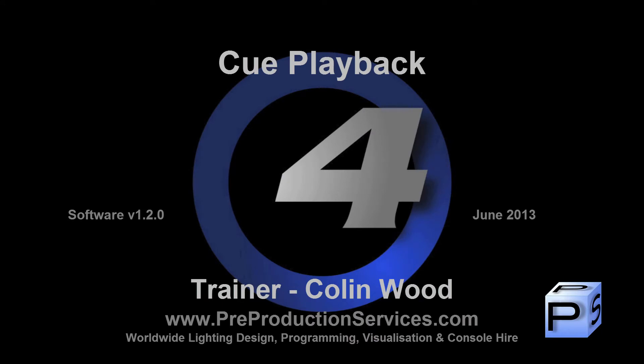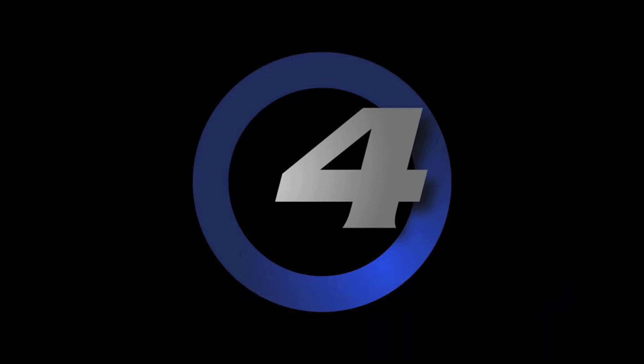Hello and welcome to this HOG4 tutorial which will look at the playing back of cues and some of the cue list options, as well as how to adjust the playback rate on the console.